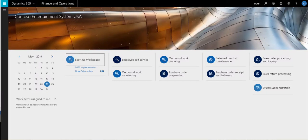Hey guys, so what we're going to take a look at this week is waived demand replenishment. Normally in a warehouse, you're going to use some replenishment method, like min-max, where you're going to set a min-max on the shelf and do a regular replenishment of your picking shelf from your bulk locations.